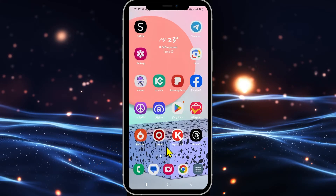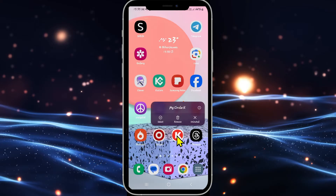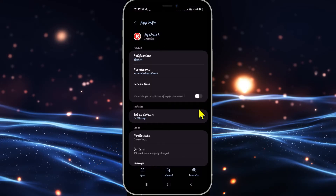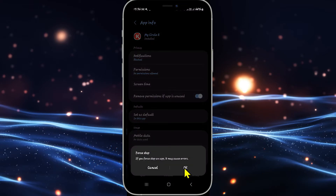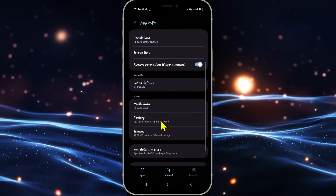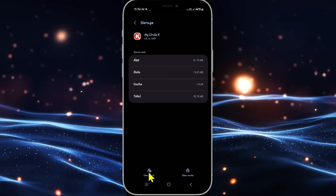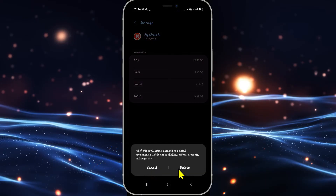So in order to solve this issue, long press on the Circle K application and then tap on the info button. You will then be taken into the application info page. Tap on force stop at the bottom right corner first and tap on OK. Then scroll down and tap on storage, and from the storage page tap on clear data at the bottom left corner and tap on delete.